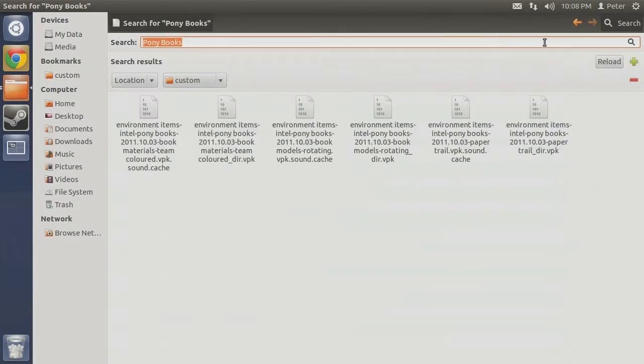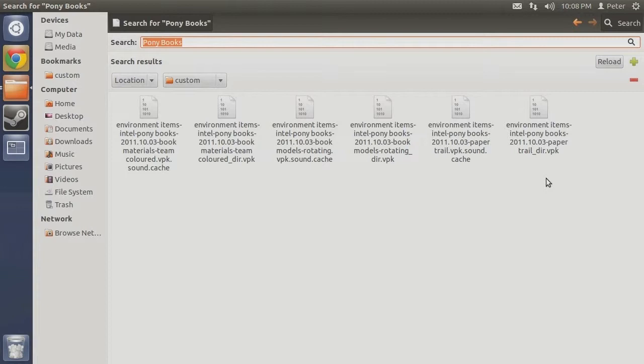The search should return six results corresponding with the three different VPK files we installed and their generated cache files. All that's left to do is delete the files. This time though, instead of deleting them one at a time, I'm going to remove all six at once.